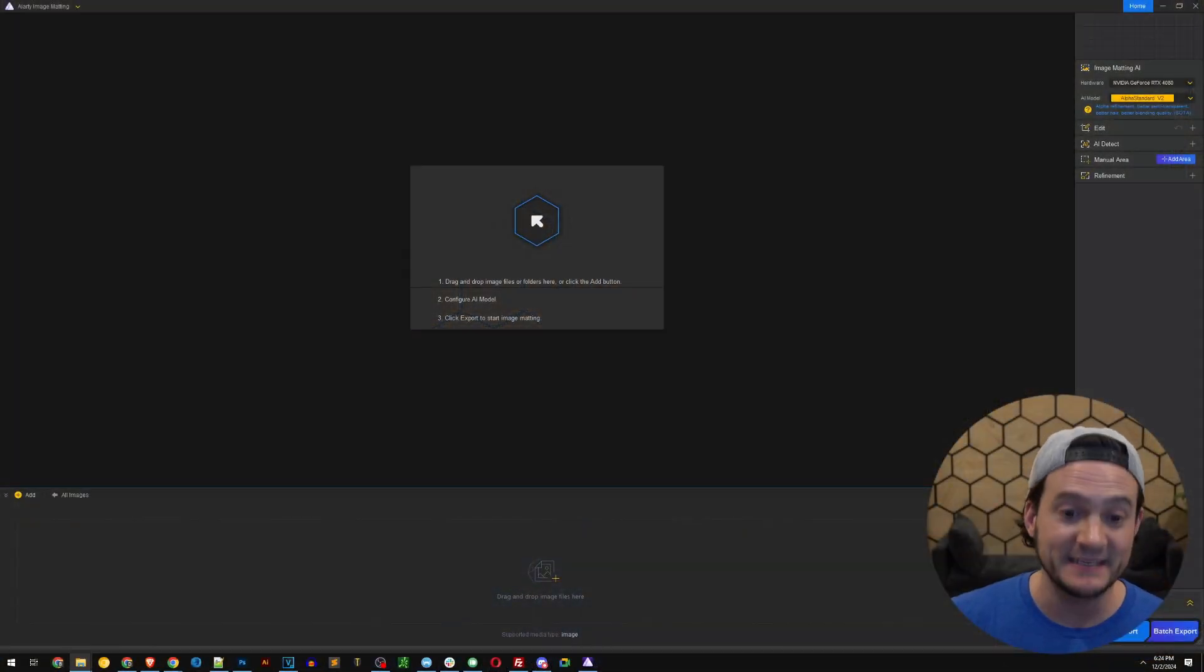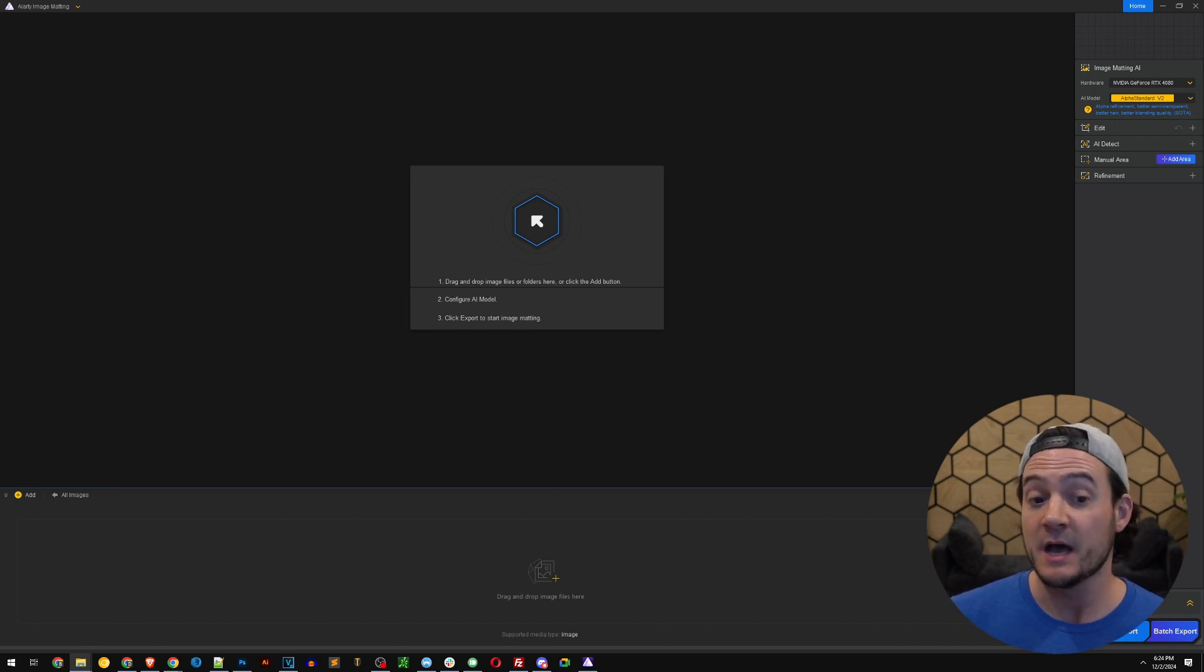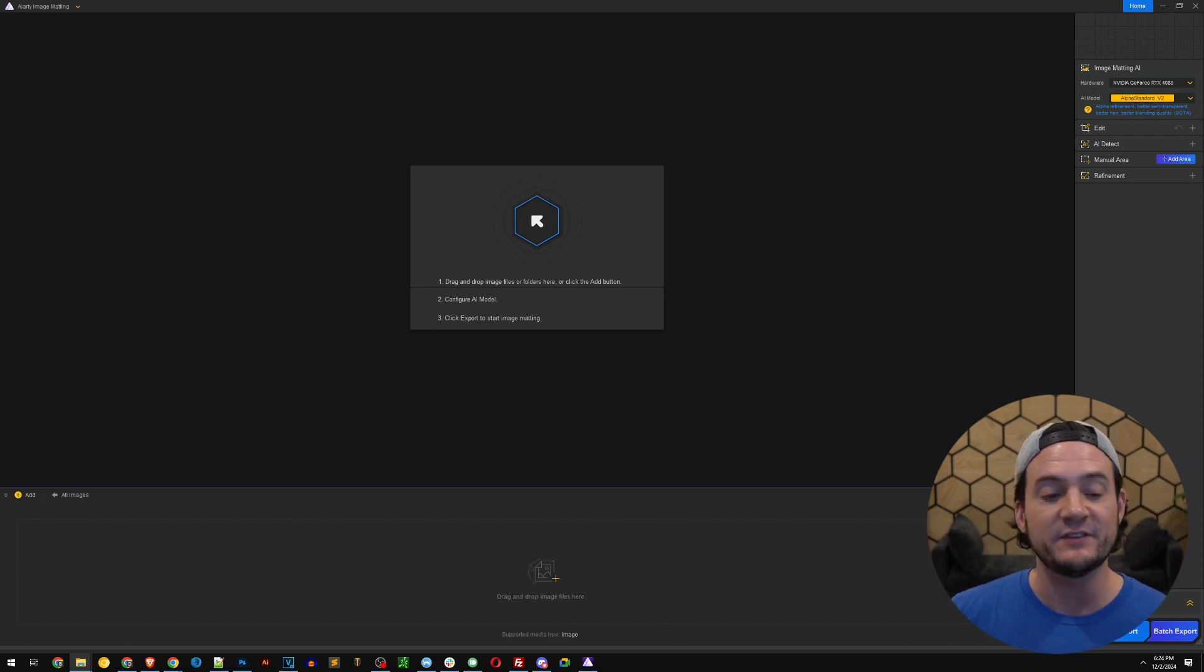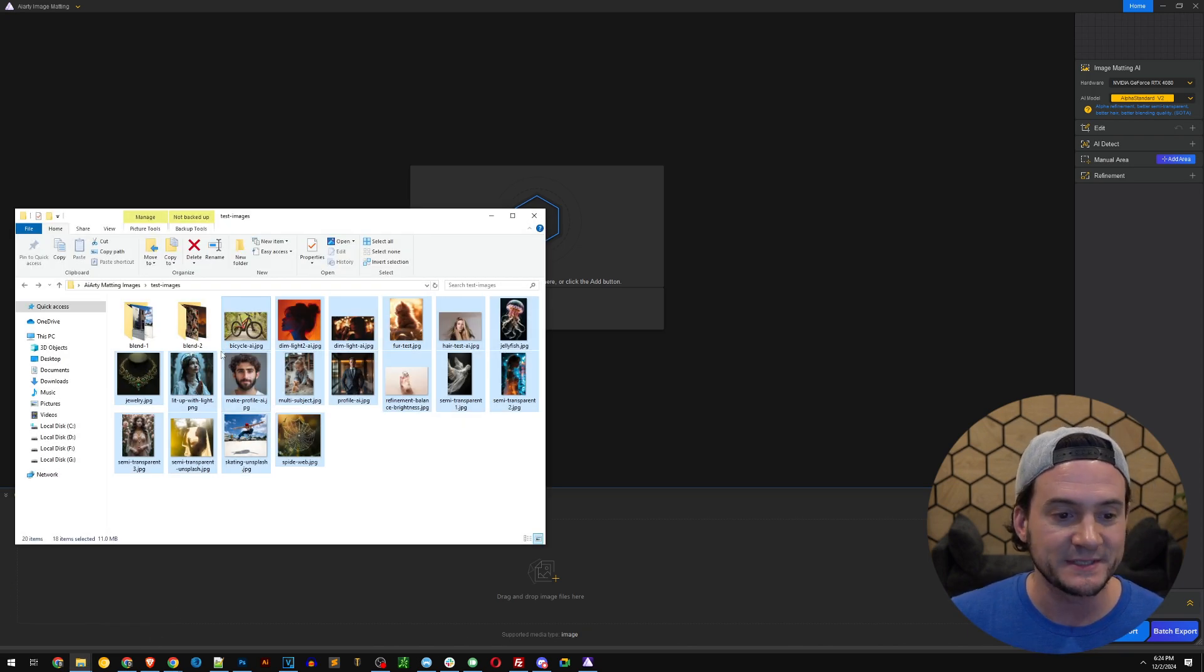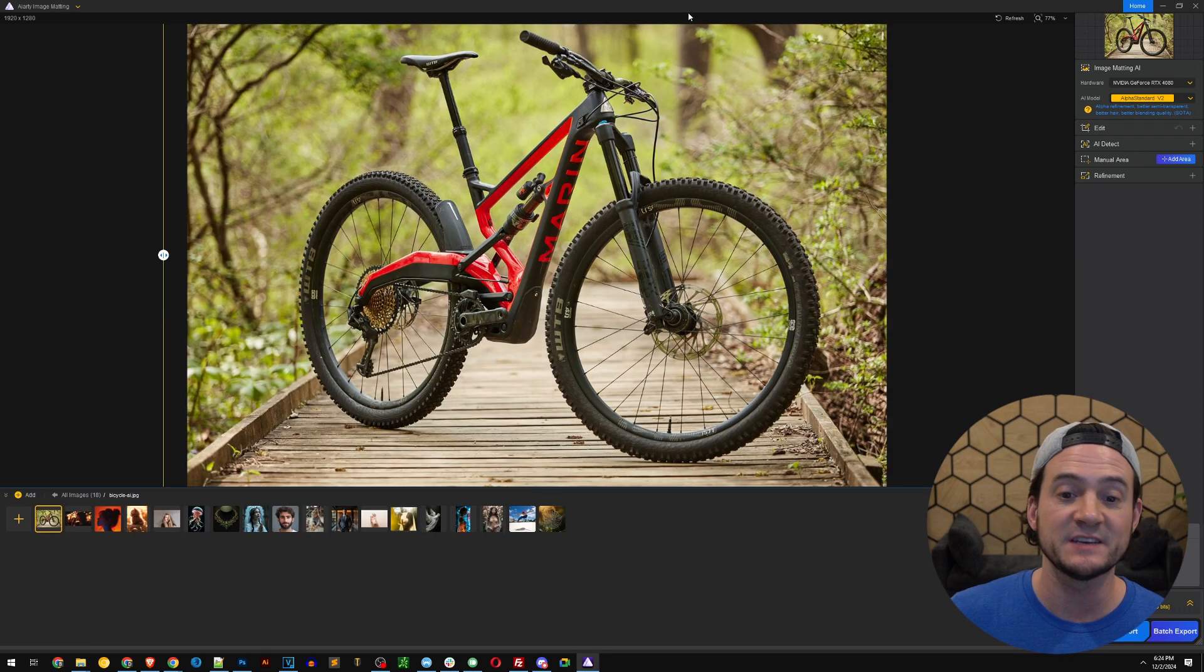The tool I want to show you is called the AIRD image matting tool. Now I did a video on the image enhancer from AIRD another very useful bulk processing image tool but the matting tool is even cooler. So let me load up some test images in here and show you what I mean.